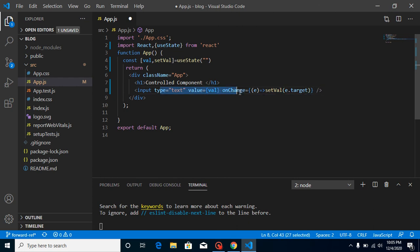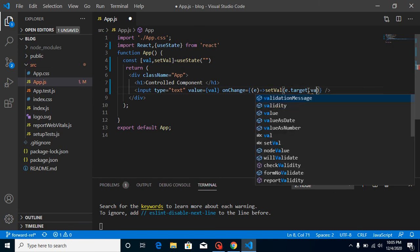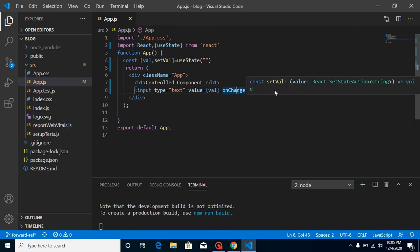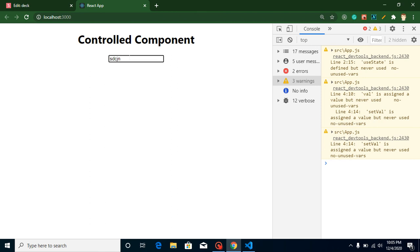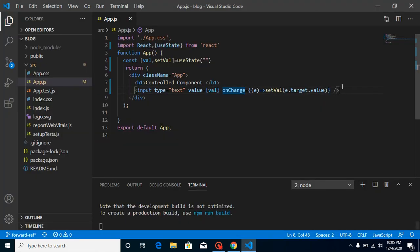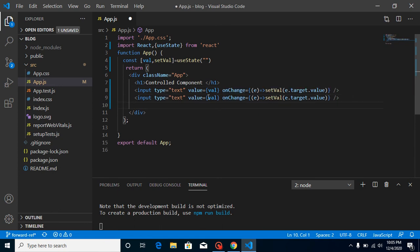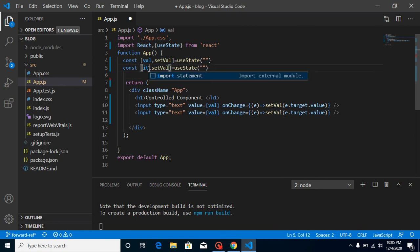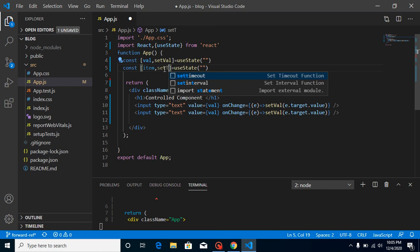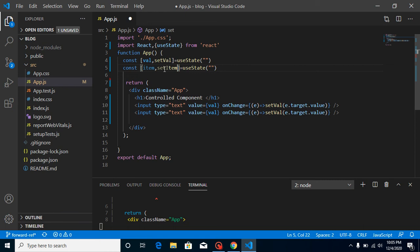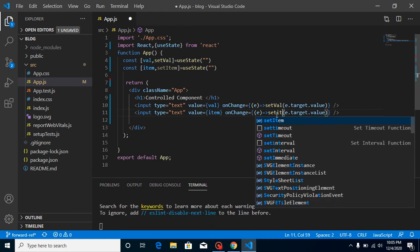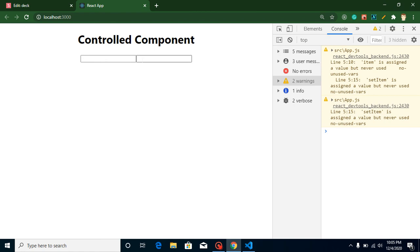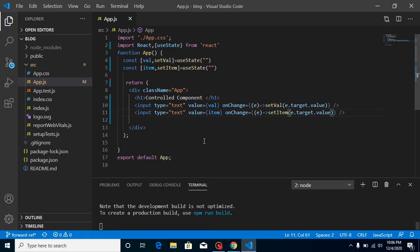We pass the event parameter e and call setVal with e.target.value — target refers to the element we are changing, and value is its current value. On every key press, the state updates with e.target.value and the value binding updates accordingly. You can see this is working. We can also use multiple fields — just add another input field and another state like const [item, setItem] = useState(), bind value to item, and update with setItem. Both states work fine.